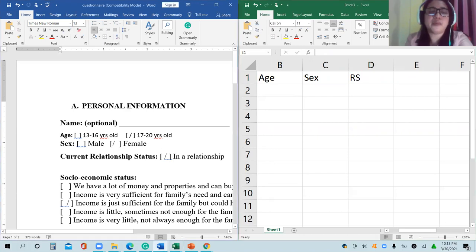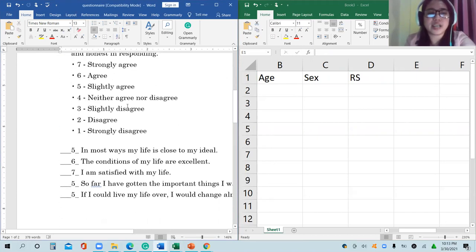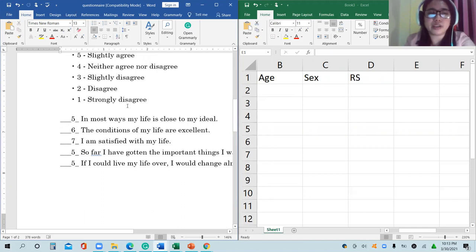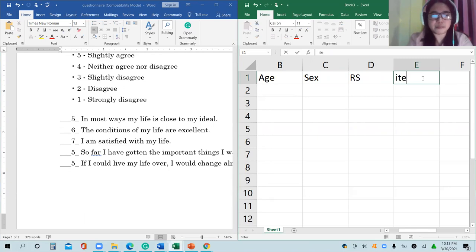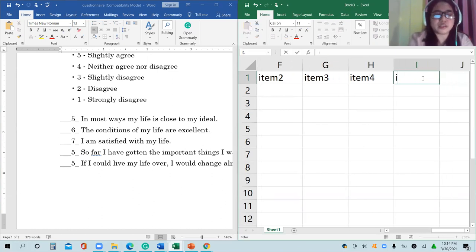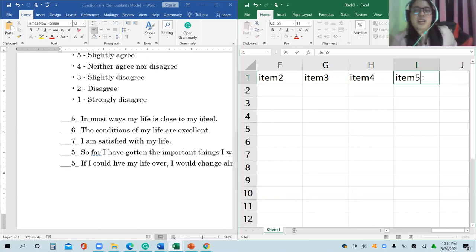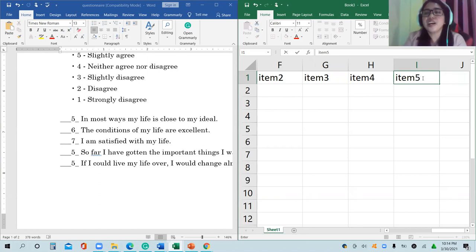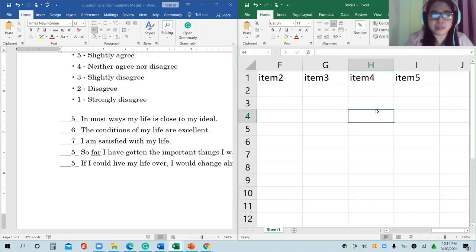Then followed by the other questions — Set B, item 1, item 2, item 3, item 4, until item 5. As much as possible, don't use very long variable names, and avoid using spaces, because later if you use SPSS or any software, one of the requirements is not to use special characters. Even starting with numbers is not allowed.